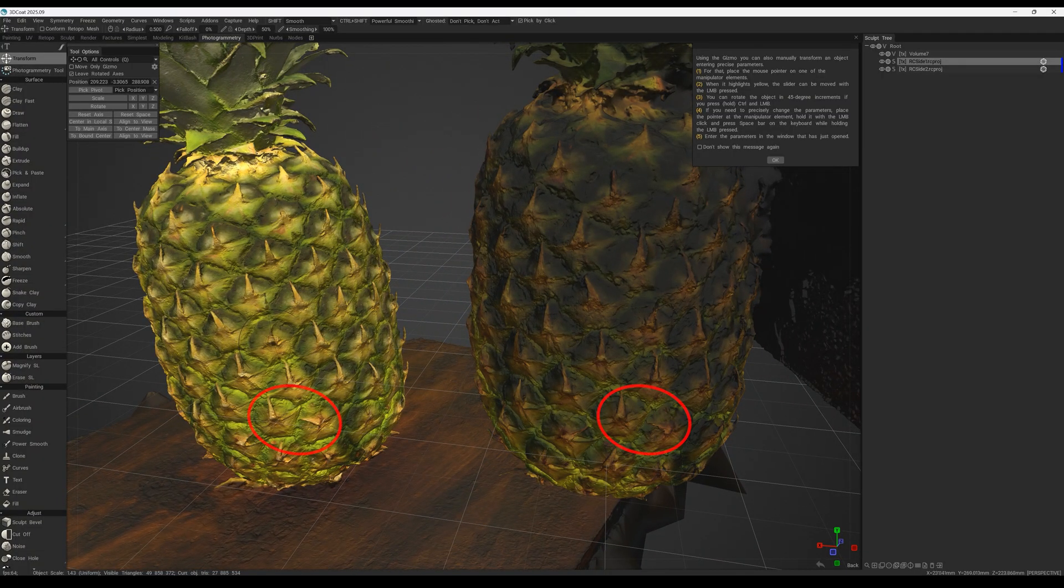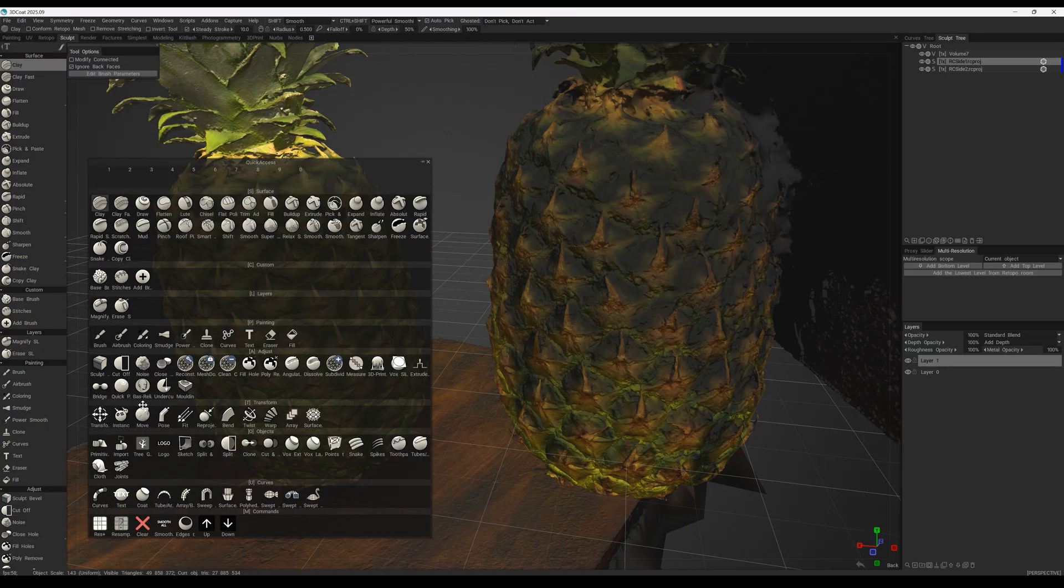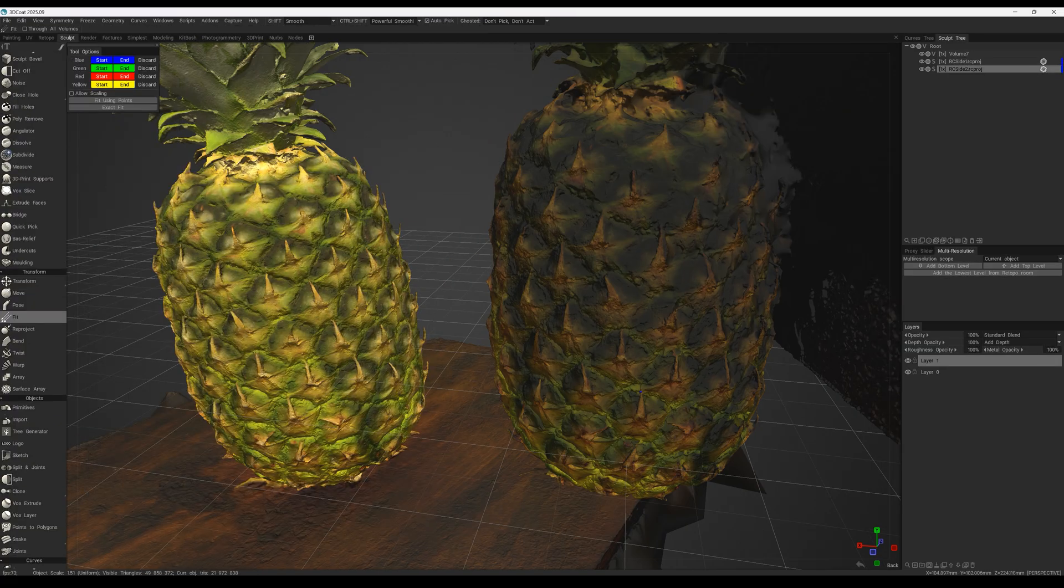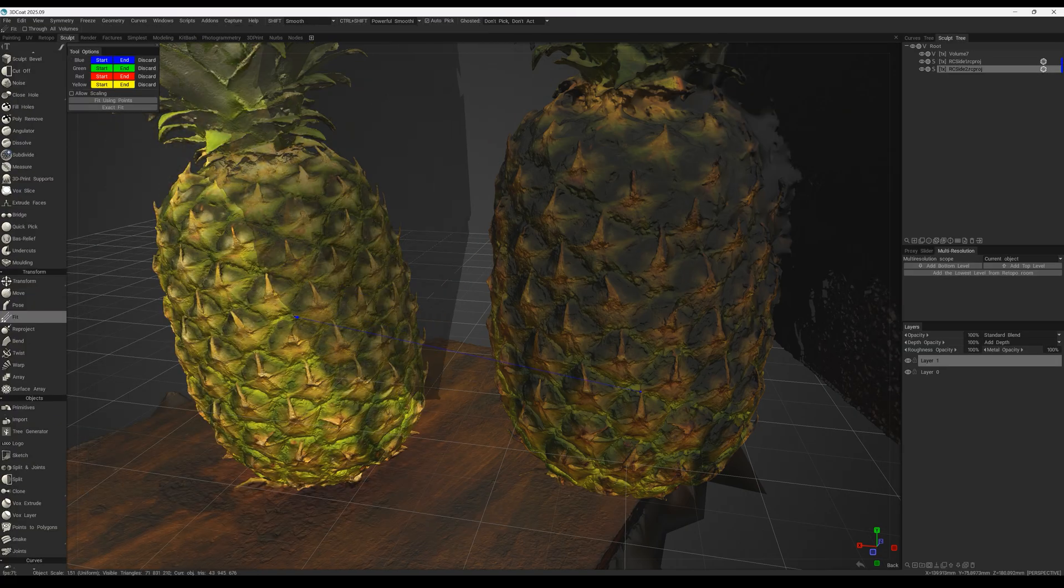Alright, here are the two patterns. Next, to precisely merge these two pineapples, we'll use the Fit tool.